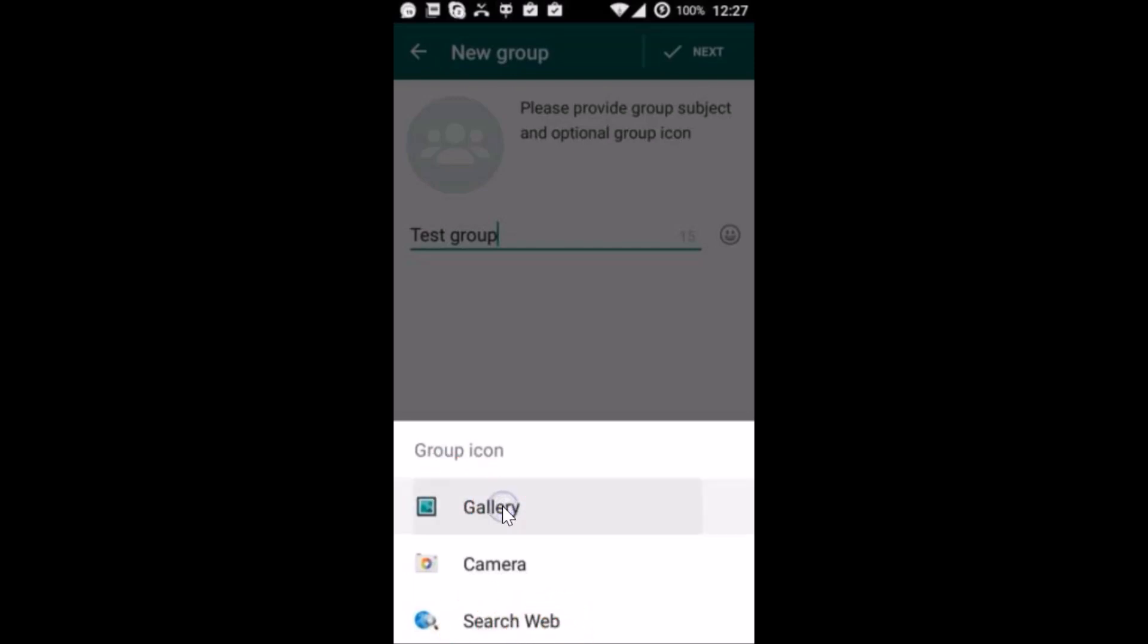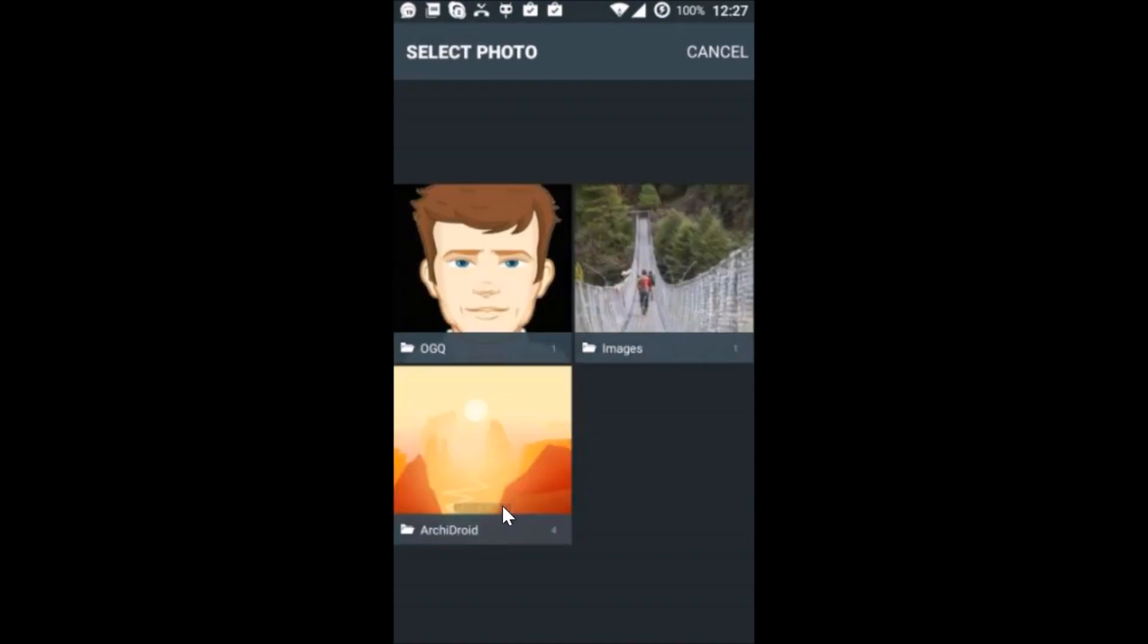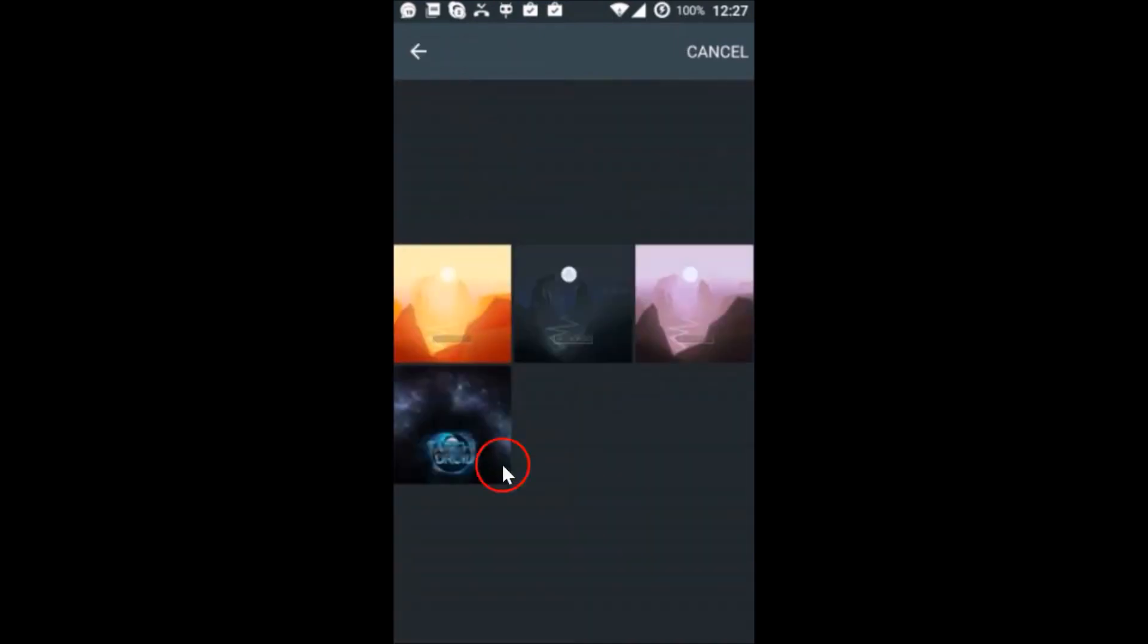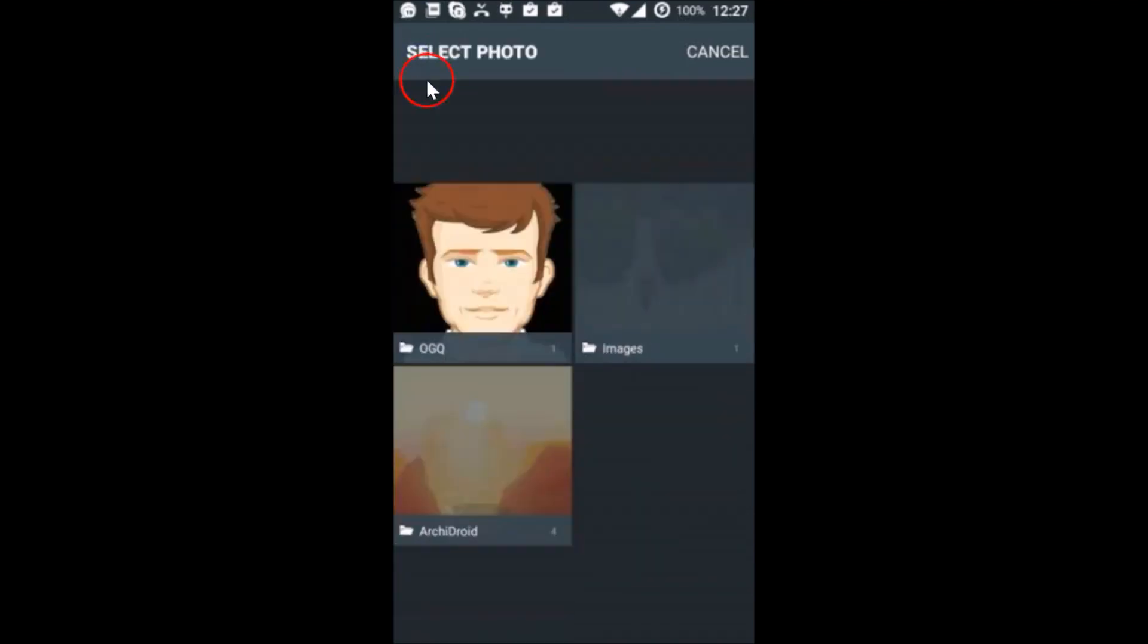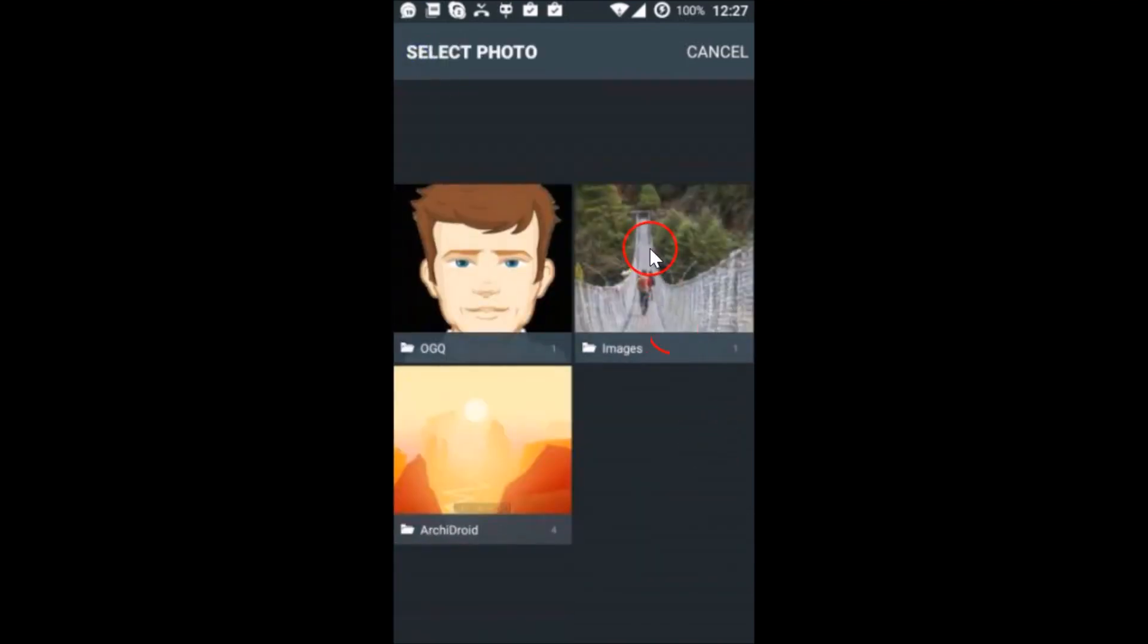I'm going to select gallery in this case. Let me select this one, anything. Let me go to my other images over here.